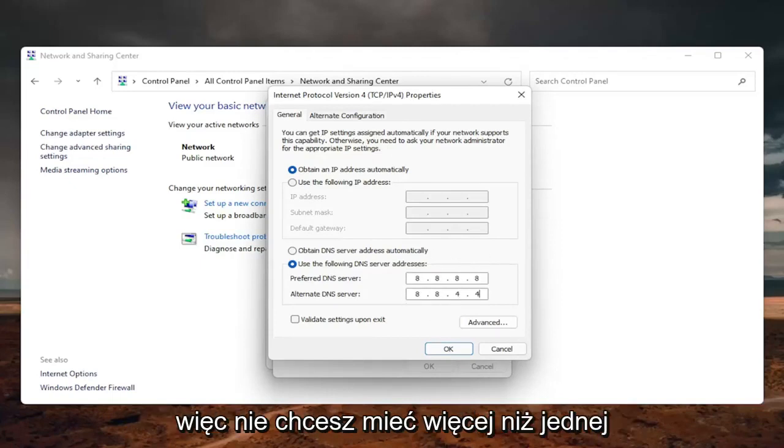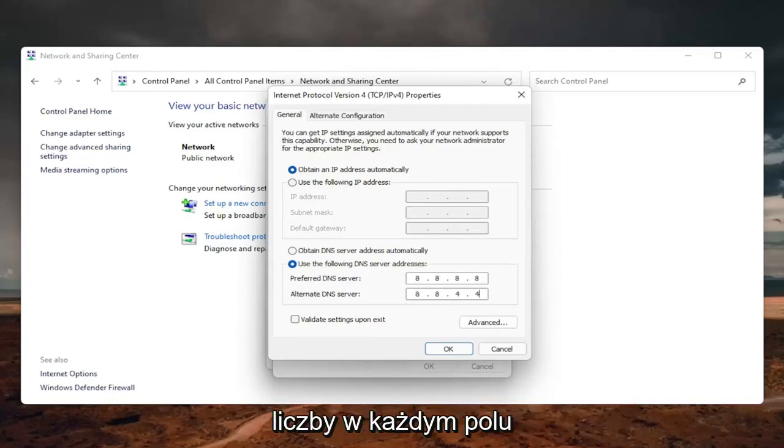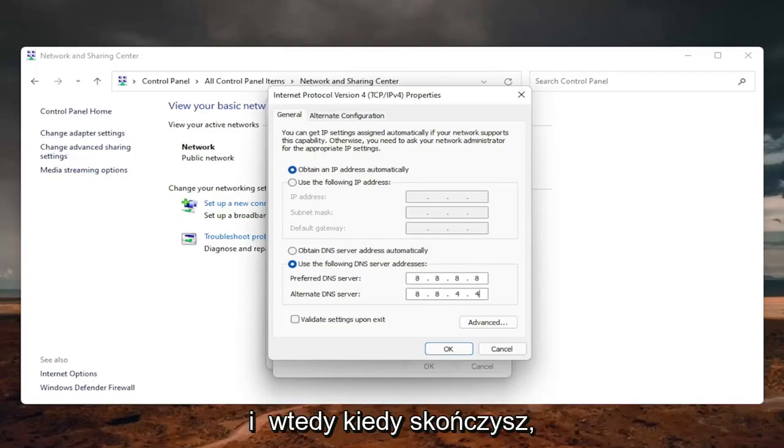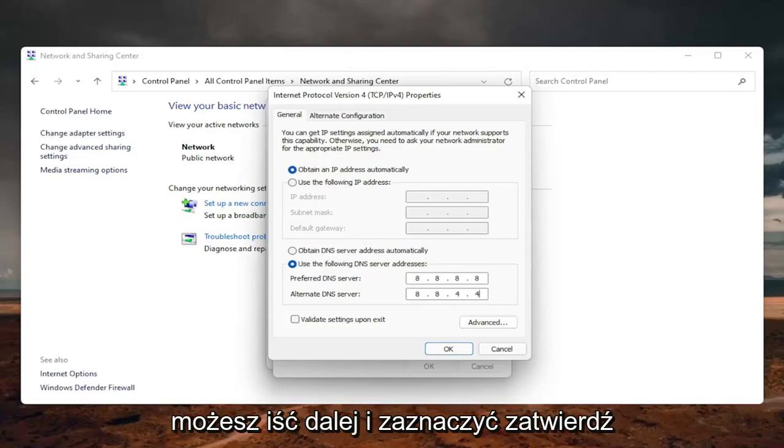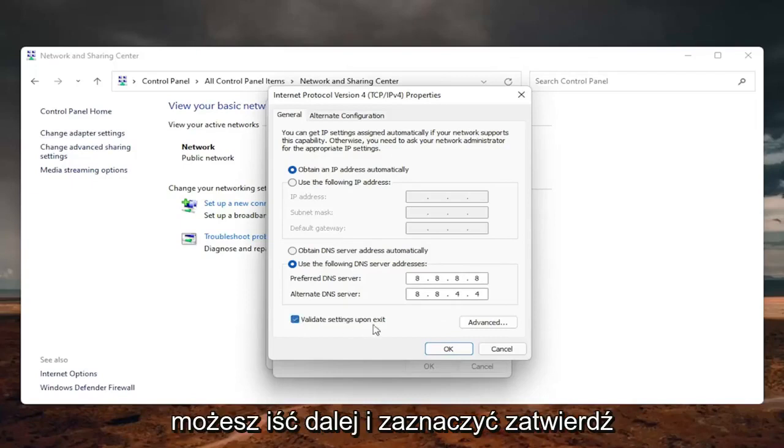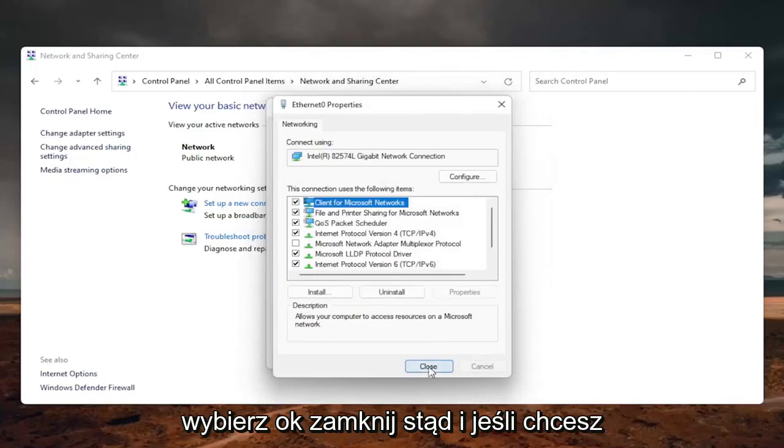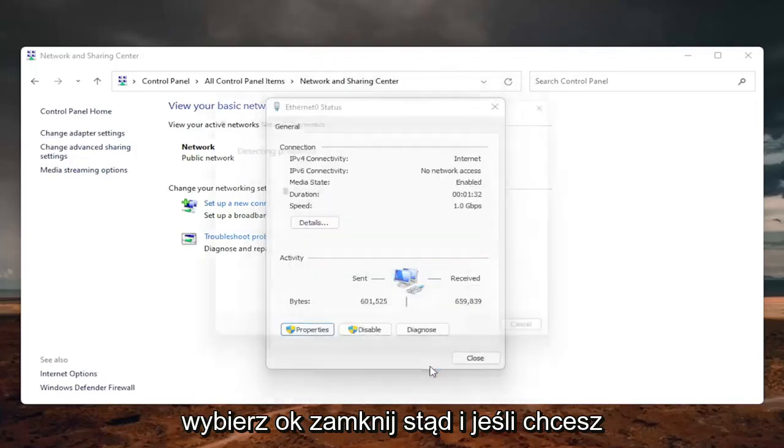So you don't want to have more than one number in each field. And then once you're done with that, you can go ahead and checkmark validate settings upon exit. Select OK. Close out of here.